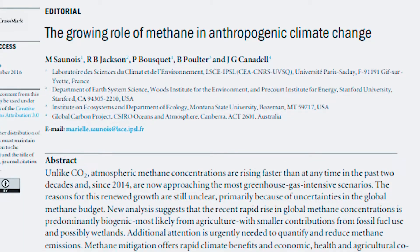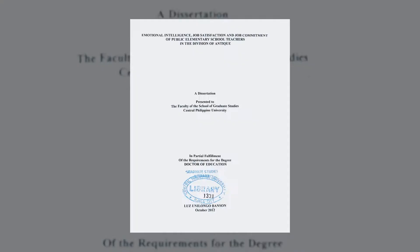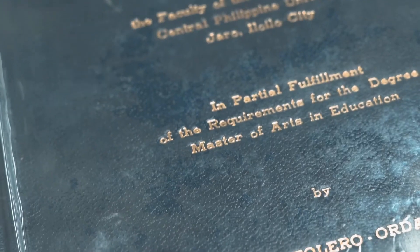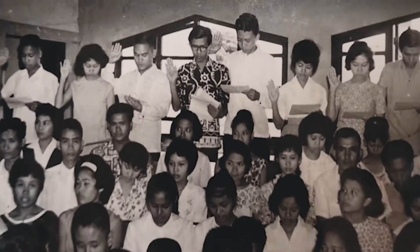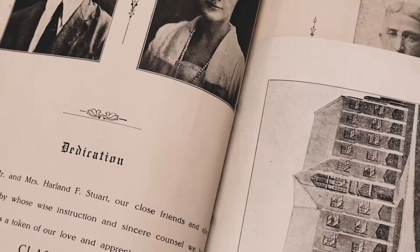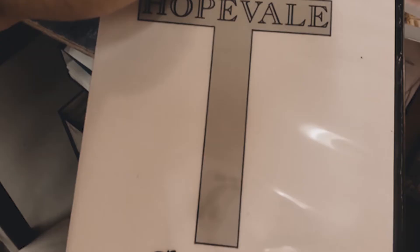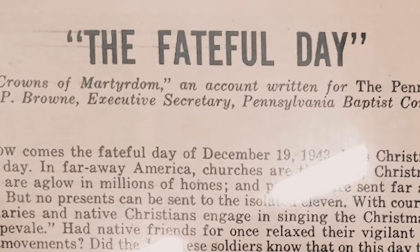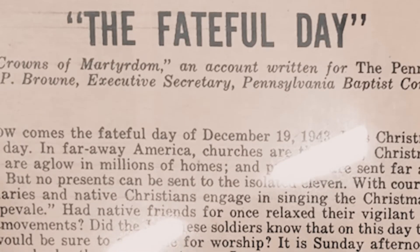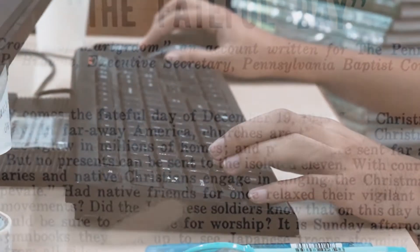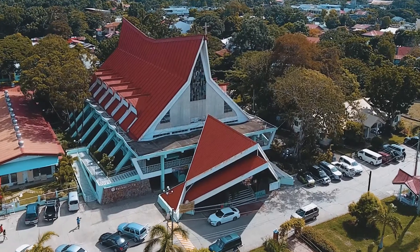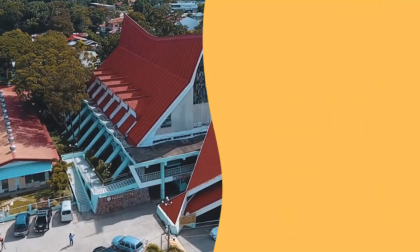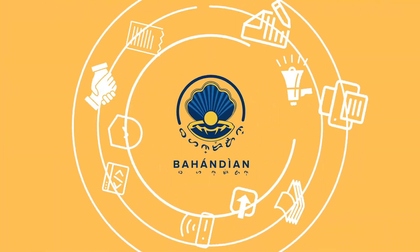It is this need to preserve content created by faculty and students such as articles, books, theses and dissertations, images, grey literature, reports, and digital collections that gave birth to the institutional repository of Central Philippine University.